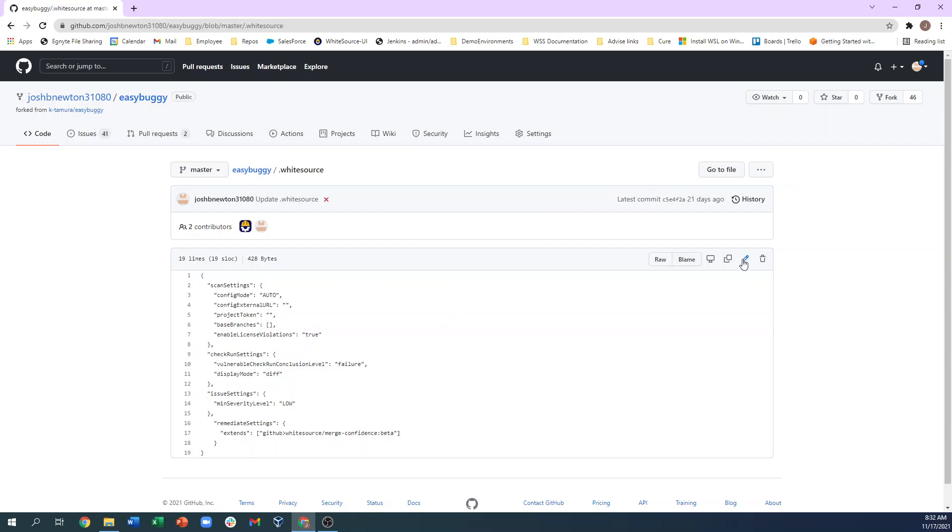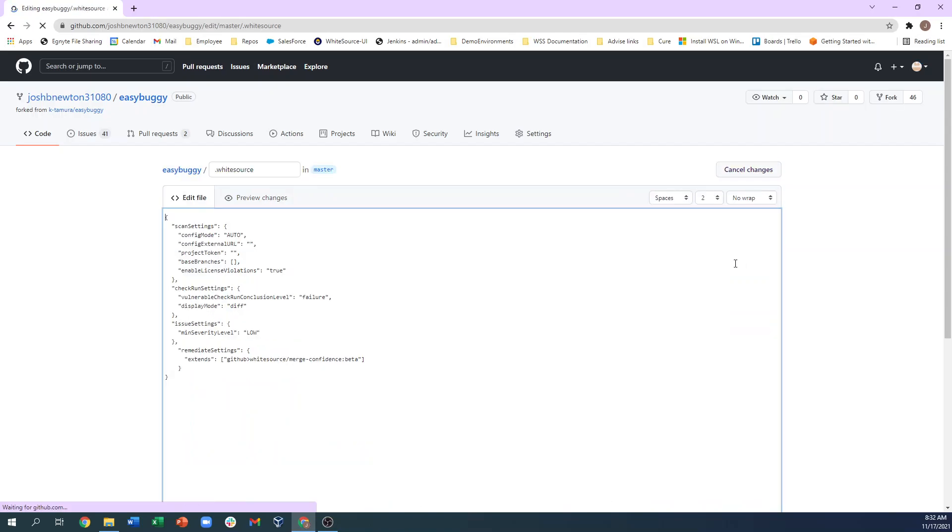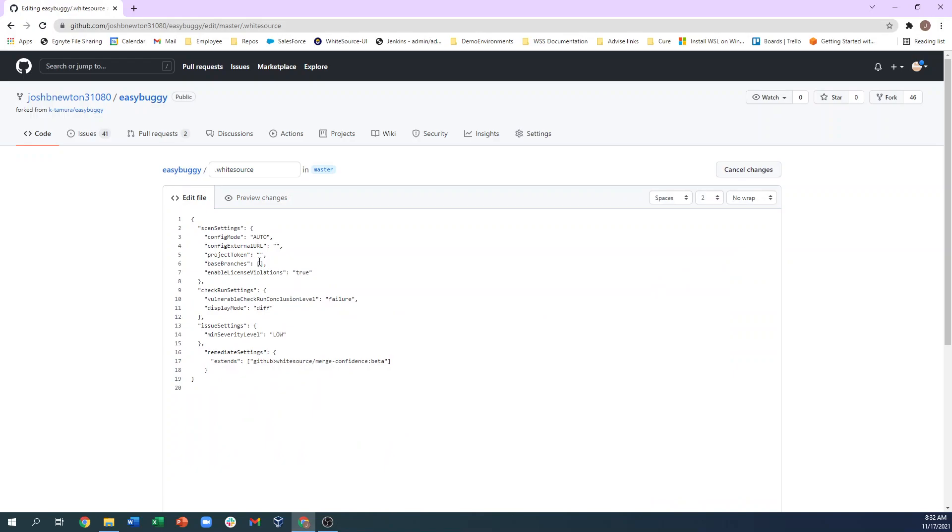But if you'd like to only scan a specific branch or branches, you can enter that here. Once you commit this back into the repository, the Whitesource scan will only scan the main branch of this repository.